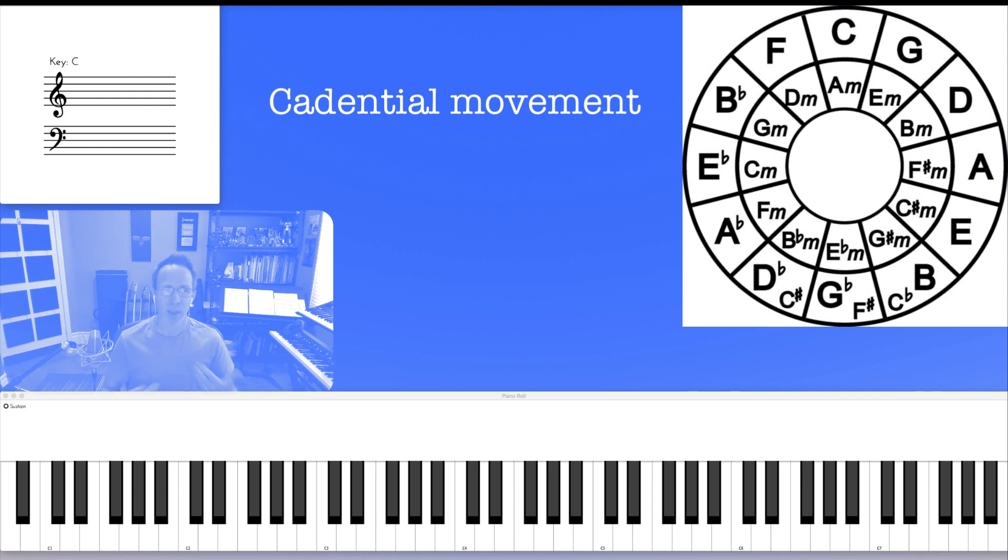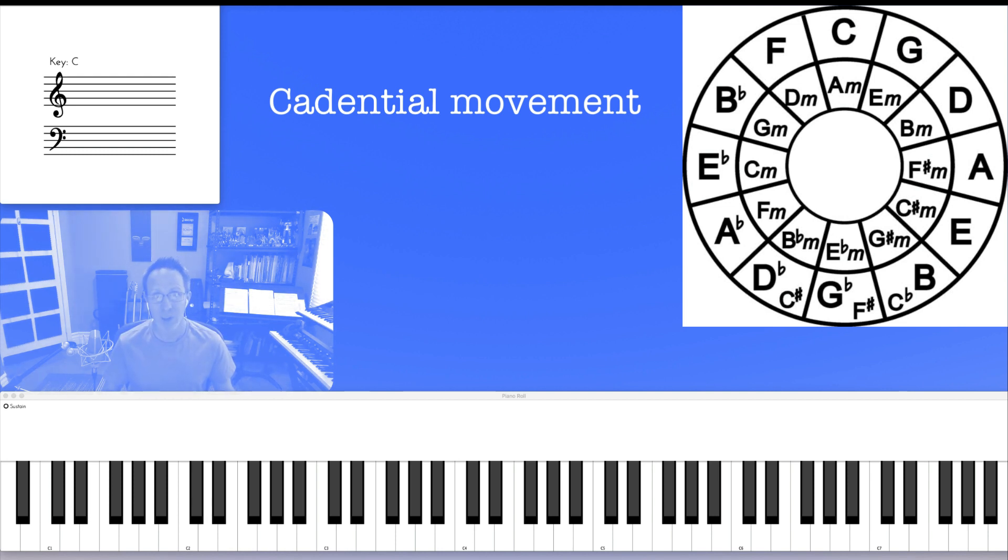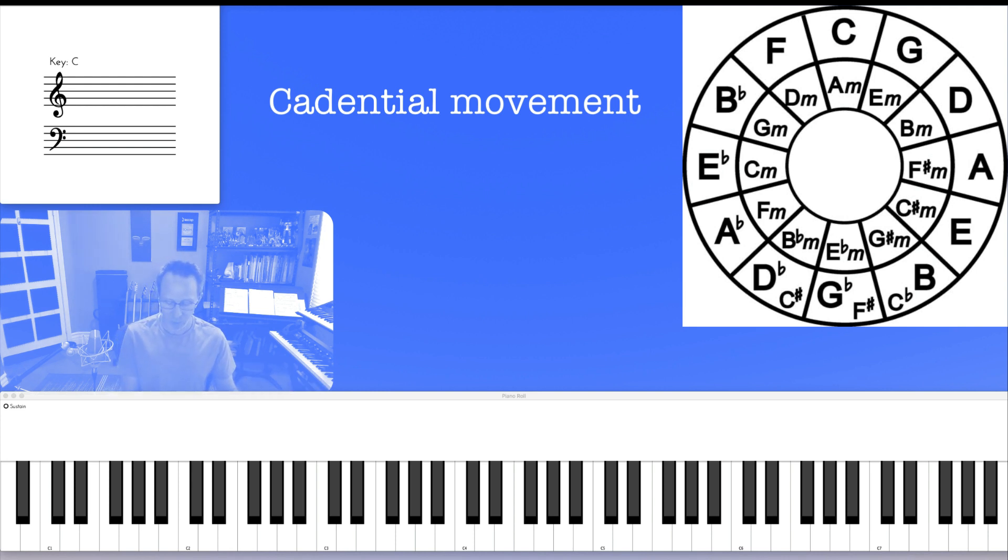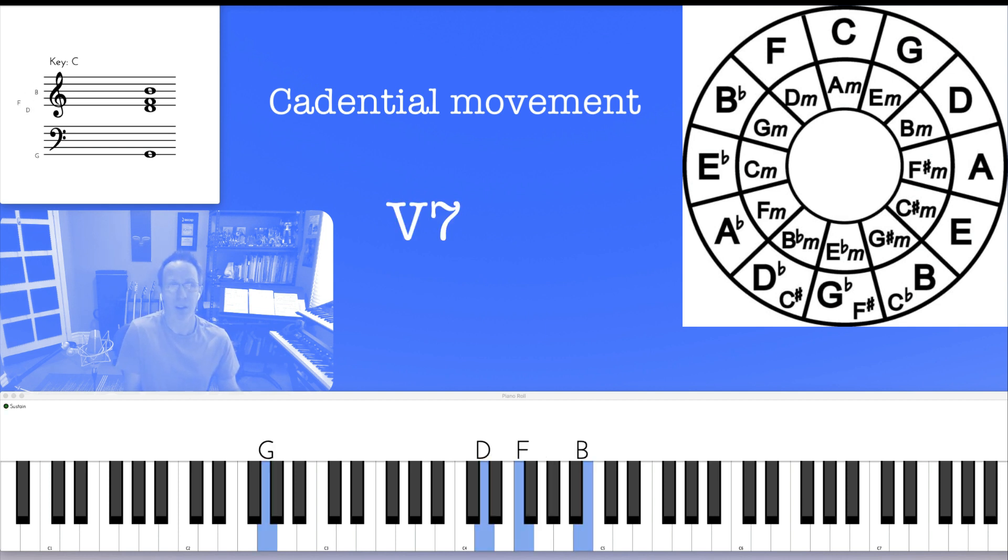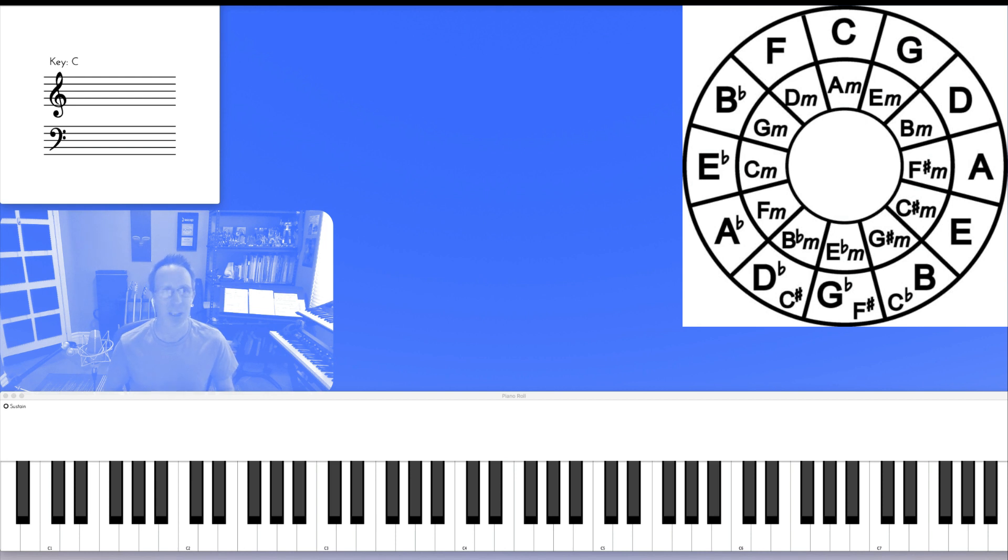And that type of movement of a 5-1 is everywhere in music. You've been hearing it since you were born. Humans have been hearing it in the Western world specifically for centuries. We've been hearing that movement of a 5-1 of a dominant sound to a 1, to a tonic sound. We've been hearing that forever.